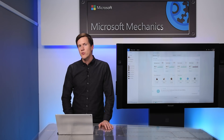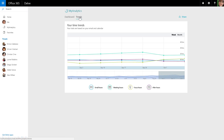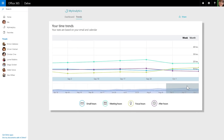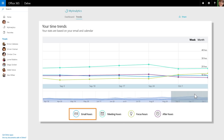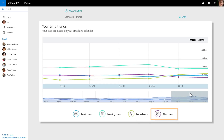Today, I want to highlight three new visualizations we've added to this dashboard. Let's first talk about trends. MyAnalytics has historically only shown a weekly snapshot of how you spend your time. Now we have a new trends tab that shows how your meeting, email, focus, and after hours work have changed over time.